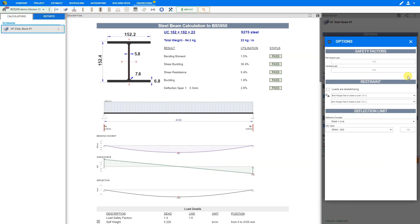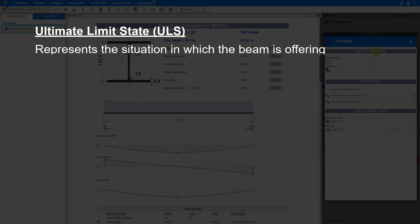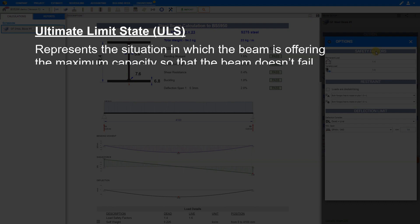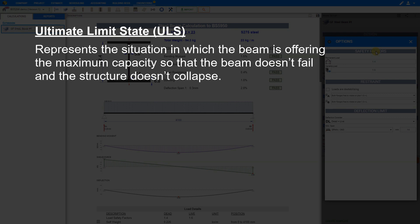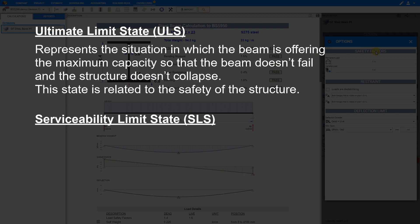Next, we'll click on the Options button to input our safety factors and deflection limits. For British standards, we use 1.4 for dead loadings, also known as the permanent load, and 1.6 for live loadings, also known as the variable load. Before explaining the safety factors, we have to distinguish two different states. The ultimate limit state, or ULS, represents the situation in which the beam is offering maximum capacity so that the beam doesn't fail and the structure doesn't collapse. This state is related to the safety of the structure.